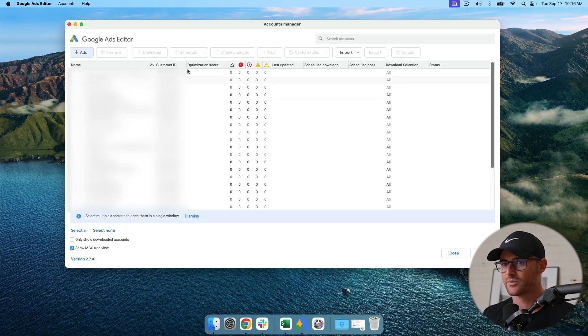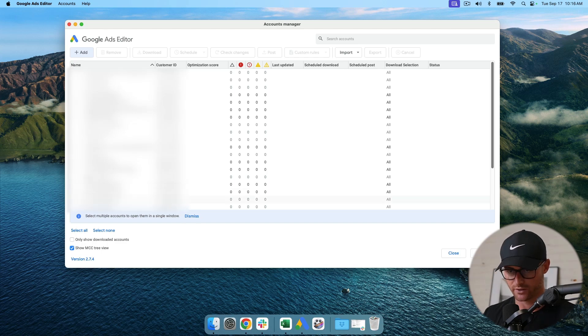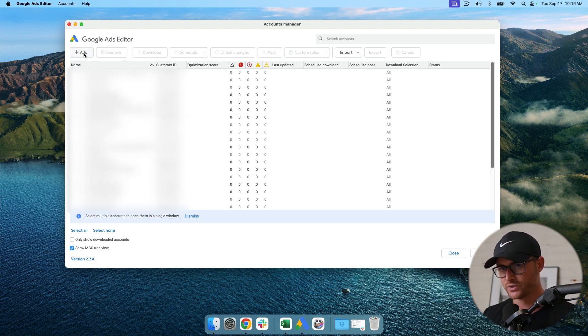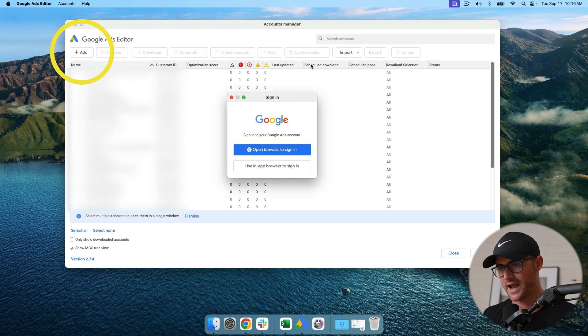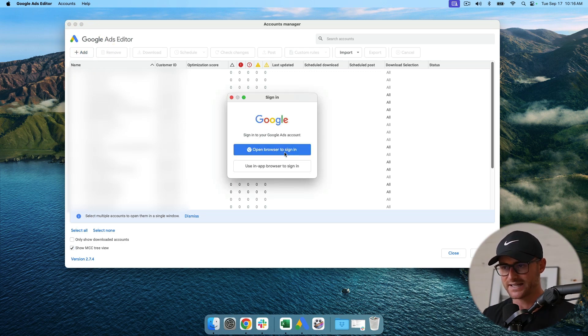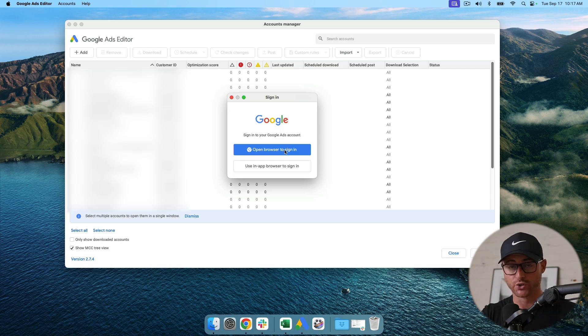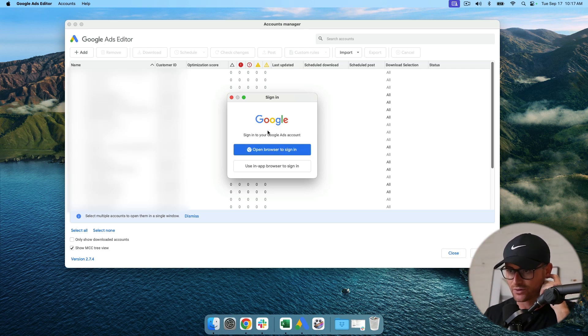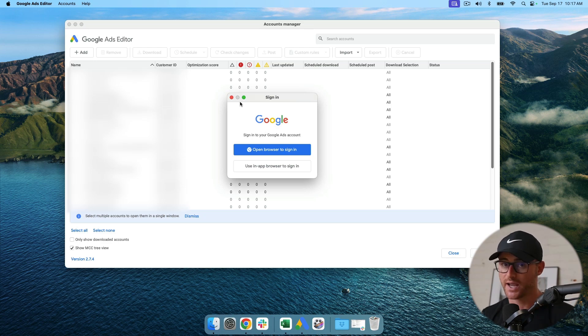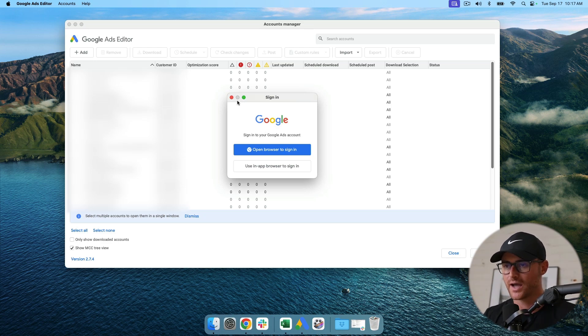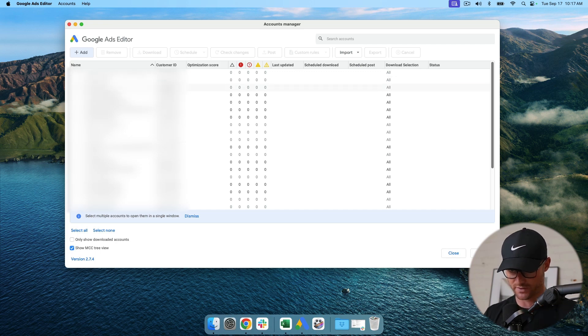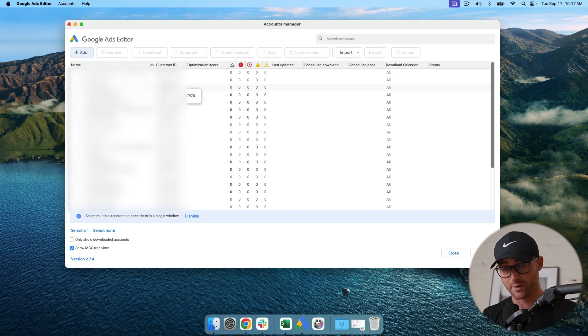Now I already have a bunch of accounts here. They're more than likely going to be blurred out to keep this stuff confidential. But what you would do is you hit this add button and then sign in, basically connecting Google Ads Editor to your MCC or your Google Ads account in order for you to actually download the account metrics and data. I'm going to bring up a real account and show you how to get going from there.